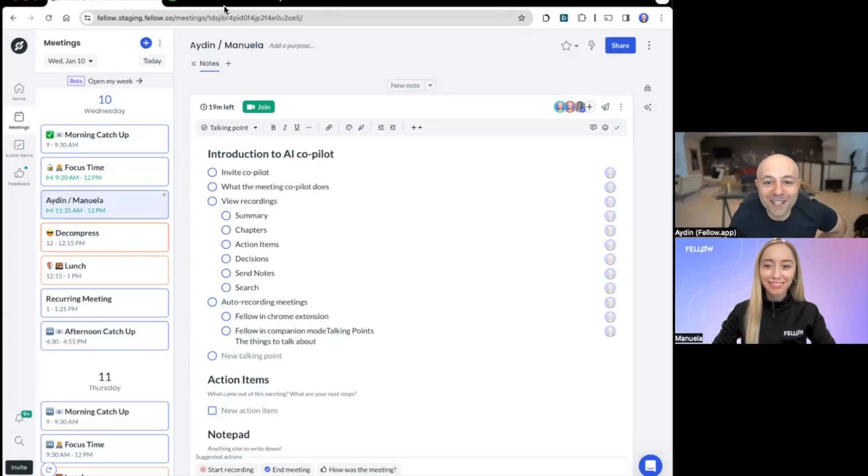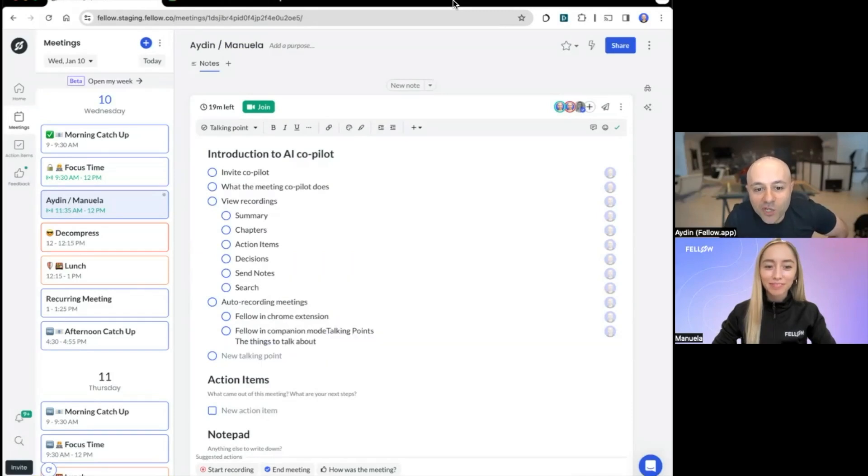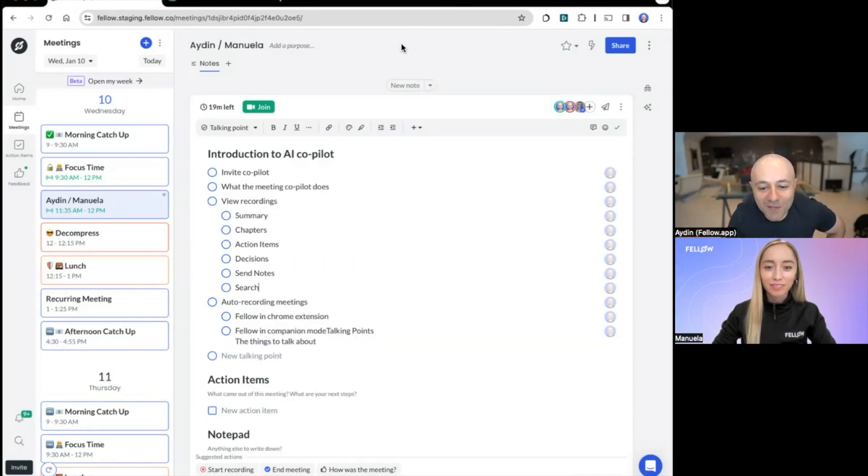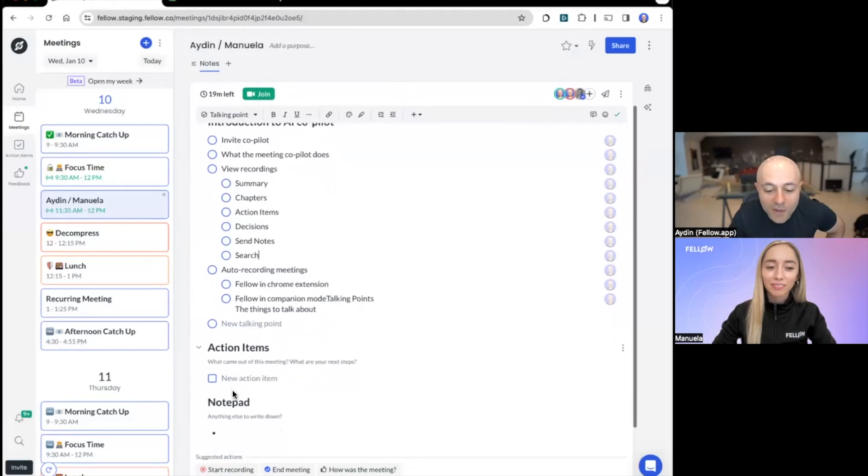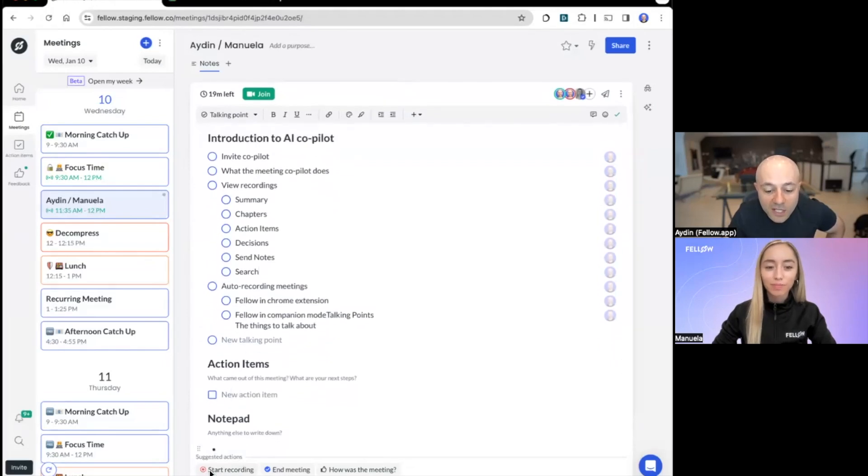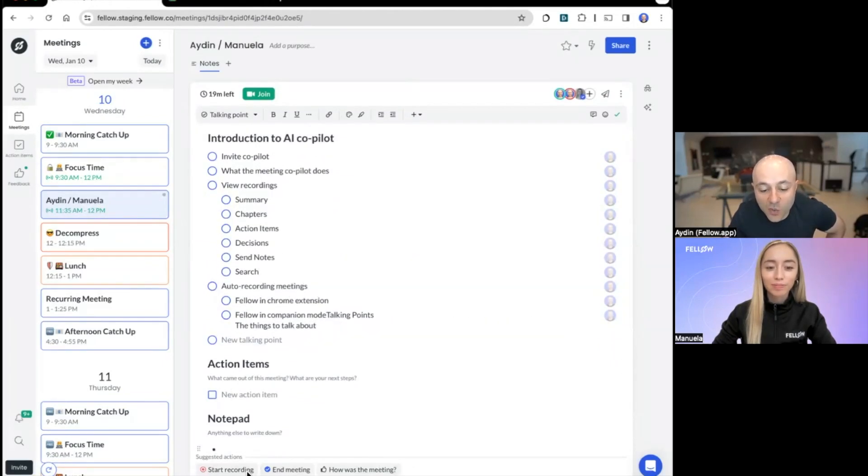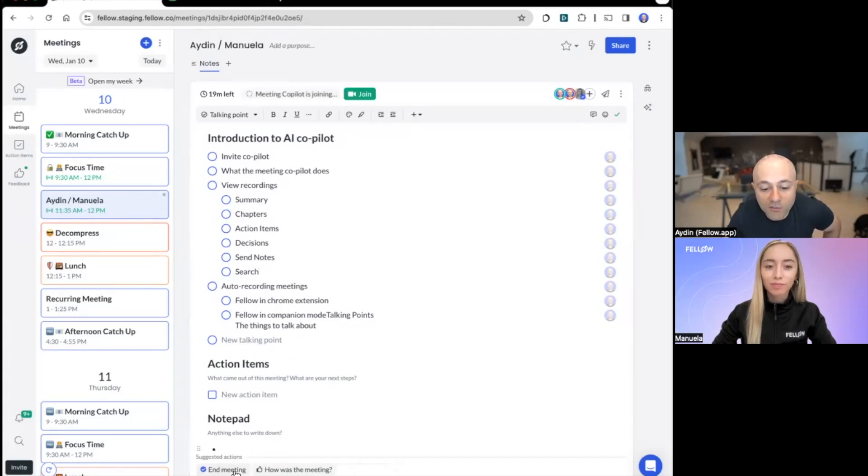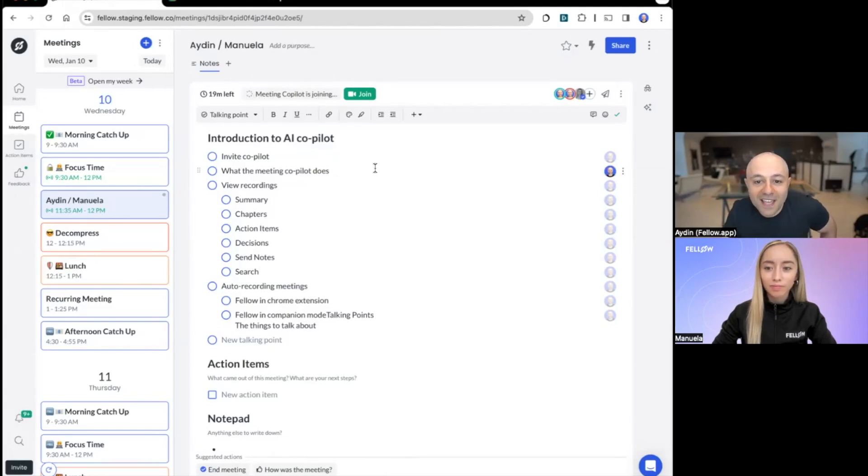All right, welcome everybody to this demo of the Fellow AI meeting copilot. I think we'll just start by inviting the copilot to join our meeting. So this is our agenda, all the talking points, our action item section, our notepad at the bottom. And you'll notice there's these suggested actions. One of the suggested actions is start recording. I'm just going to go ahead and press that. And as soon as I do, you can see the meeting copilot is now joining this meeting.